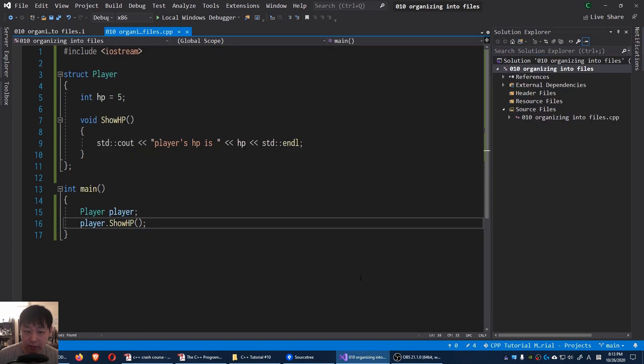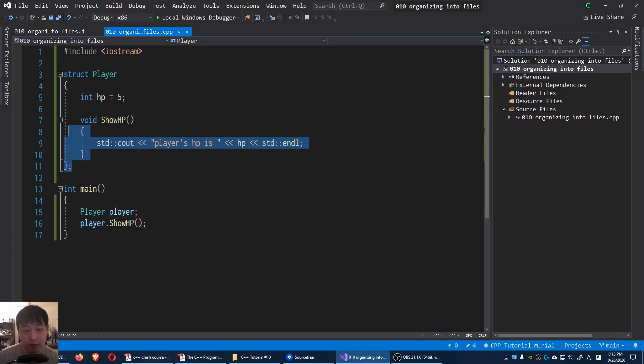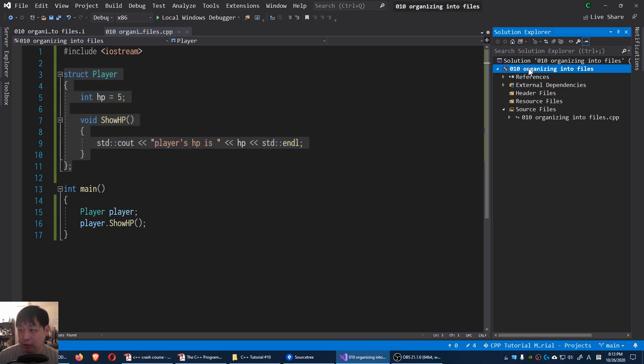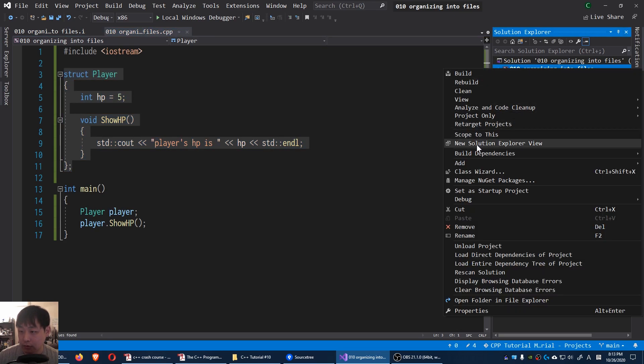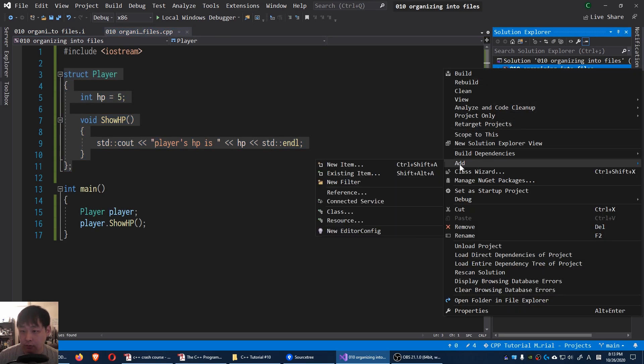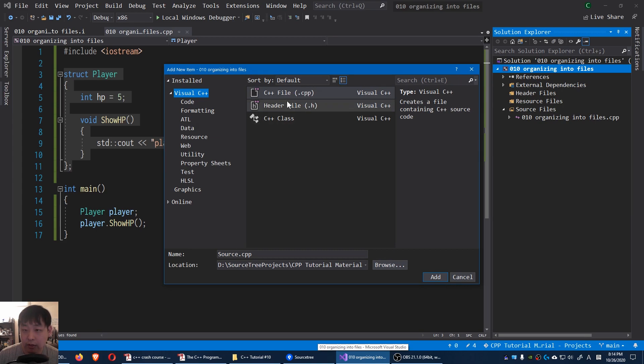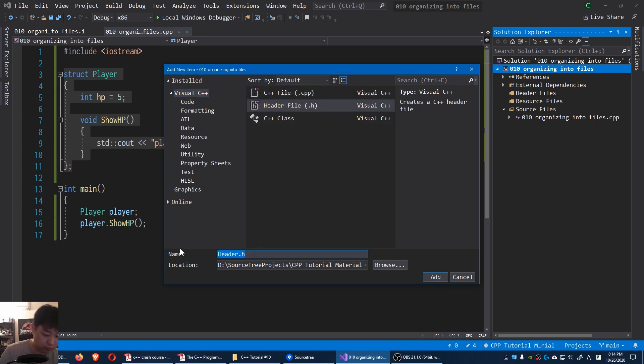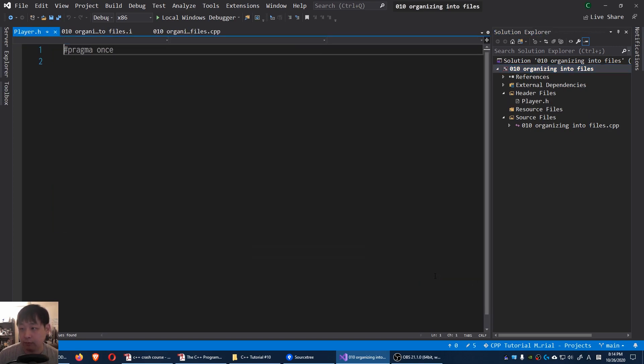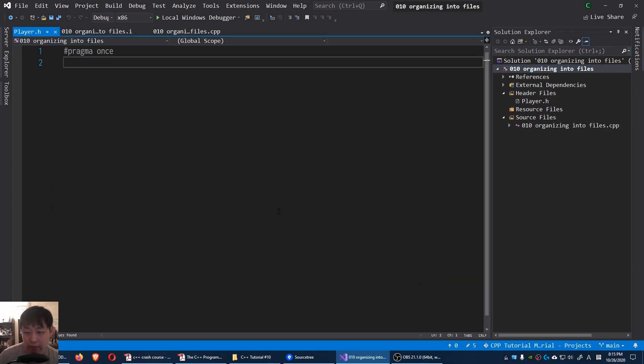Now let's pretend that we want to tuck this away somewhere. I'm gonna right-click on my project, go to add new item. I'm gonna click on header file and create a file called player. Add. Now we have a file called player.h.